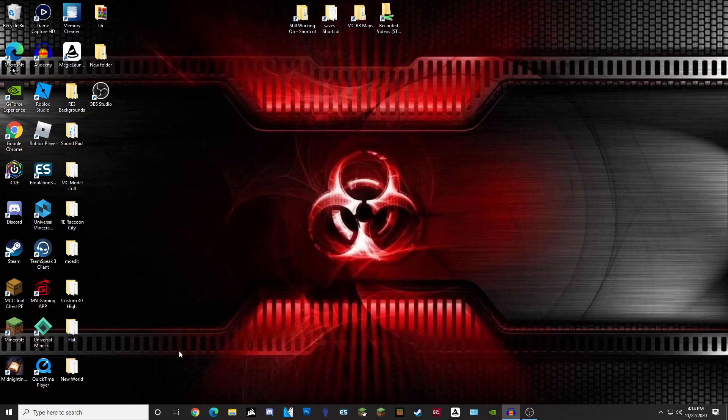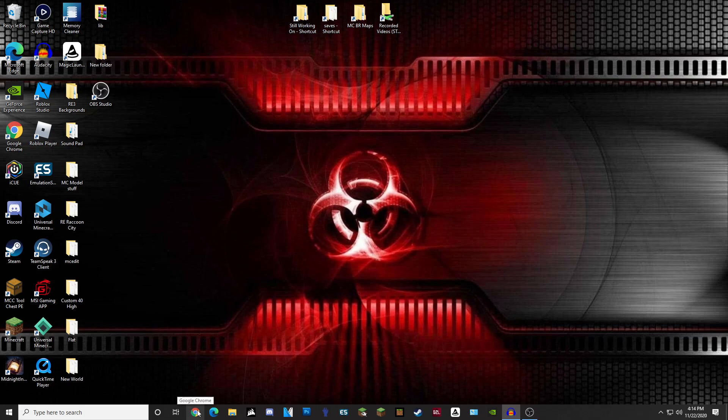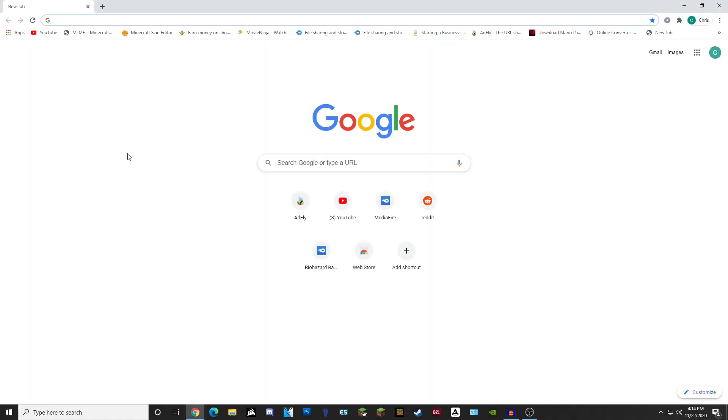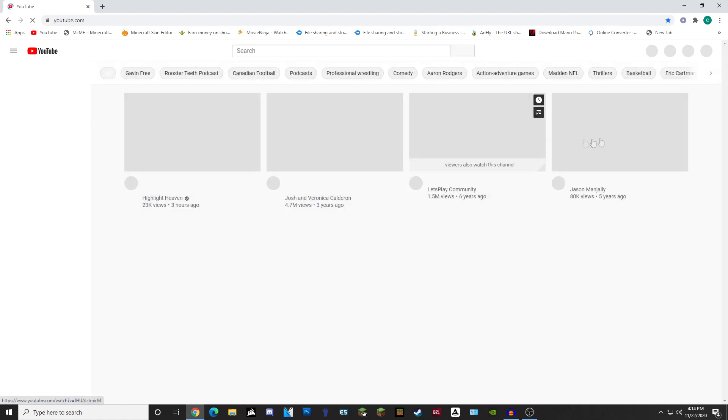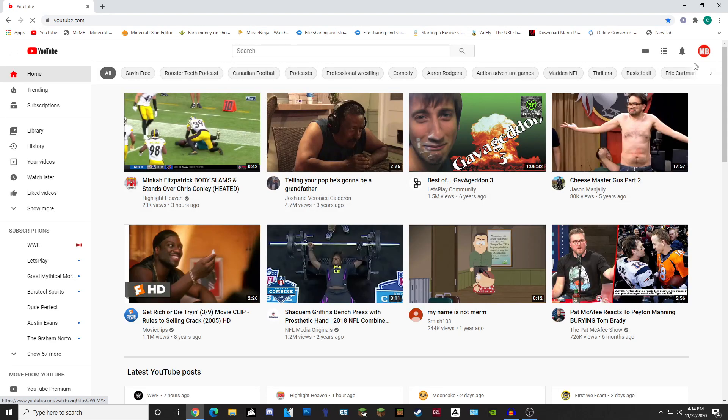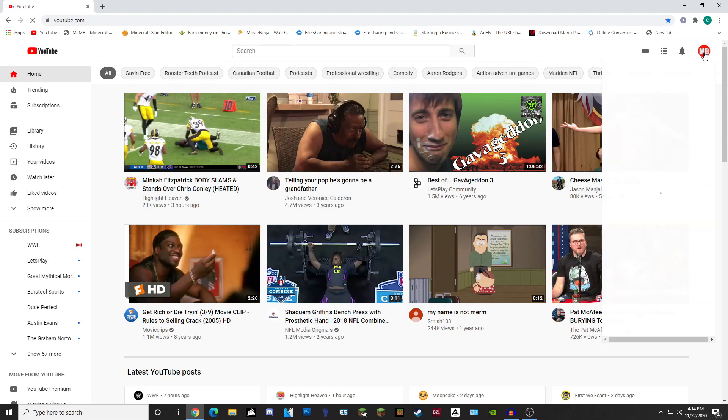What is up guys, minibean75 here. Today I'm gonna show you guys a little bit of a different video. This has been requested by a few different people. Basically, I'm gonna show you guys how to download and install my Minecraft maps for the Java and the Bedrock edition.